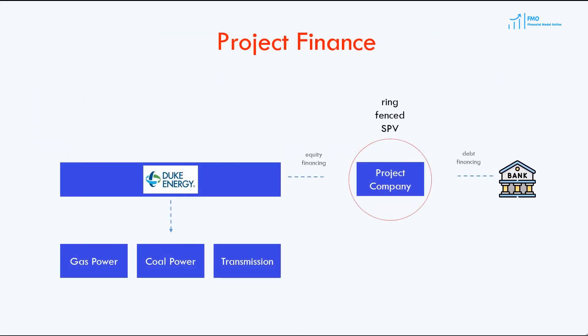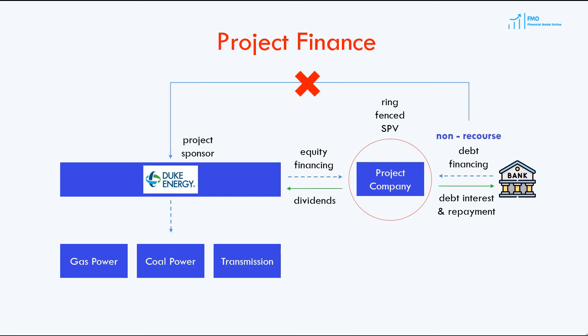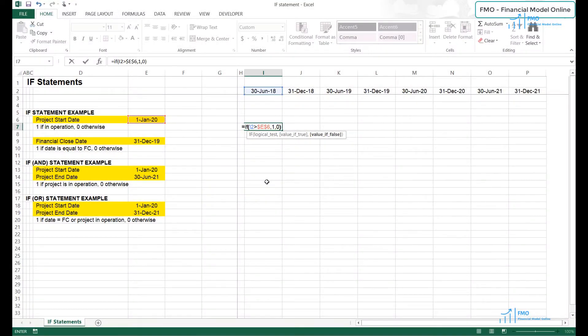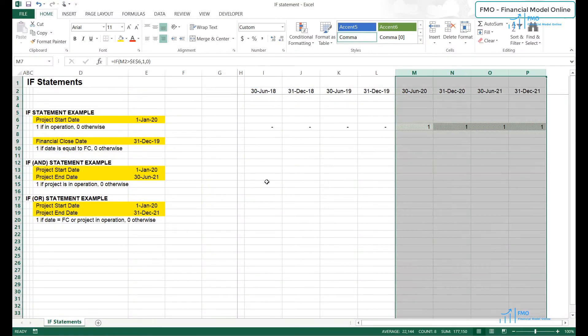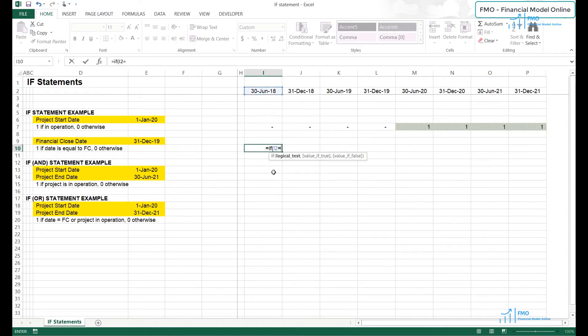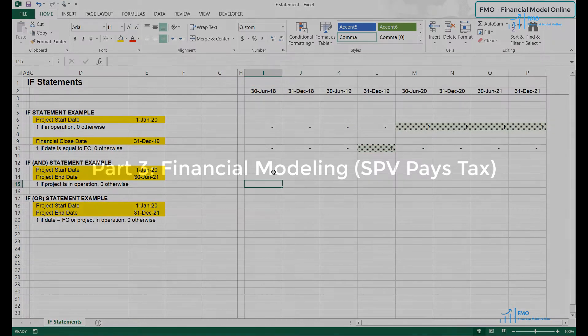And finally, we will review how wind and solar projects get financed. In the second part of the course, we will refresh our Excel skills in Excel refresher lessons. The objective is to get up to speed with the modeling methods we will be using in this course.